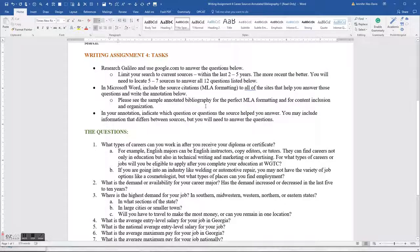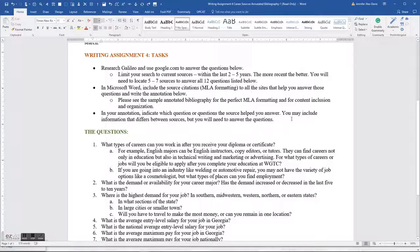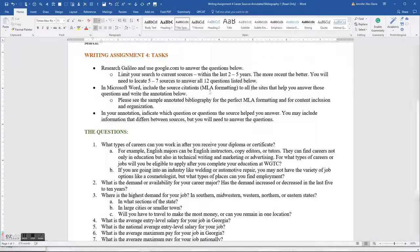You want to have five to seven sources in all, and they should be pretty current — within the last two to five years. Once you start getting beyond five years, you're really looking at information that may not be applicable to your job or major today. You're going to use Microsoft Word as always, but you're going to use MLA formatting. This entire project is going to be double spaced.